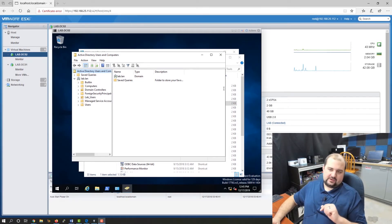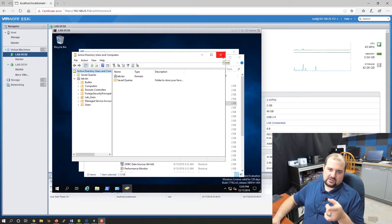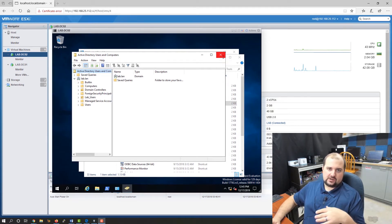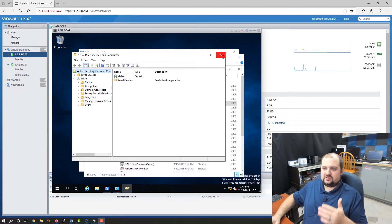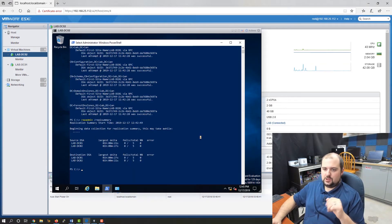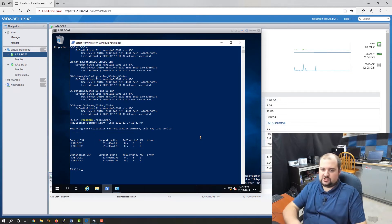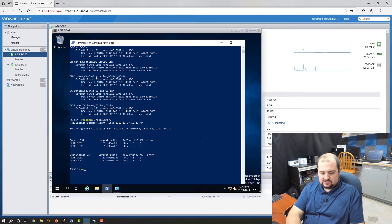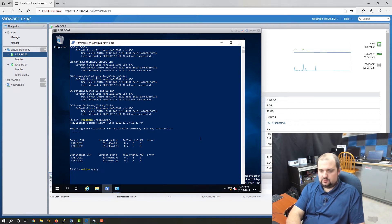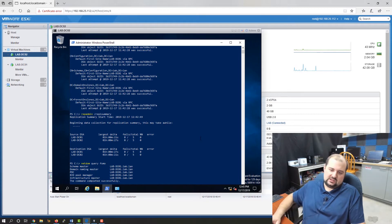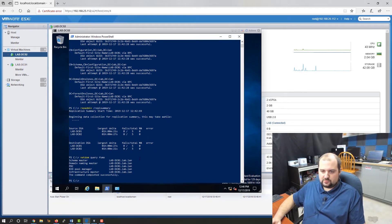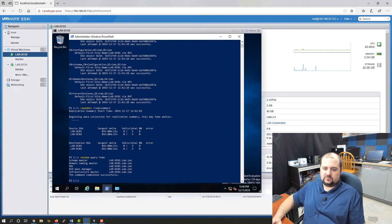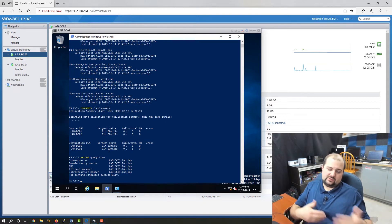One thing I forgot before we get started: I know all my FSMO roles are on our lab DC01, but if you're in a bigger environment or you just walk into a new environment and you want to see where your FSMO roles lie, we can go to our PowerShell window and type in the command netdom query FSMO. Once you run this, this is going to tell you exactly which domain controller holds the specific roles.